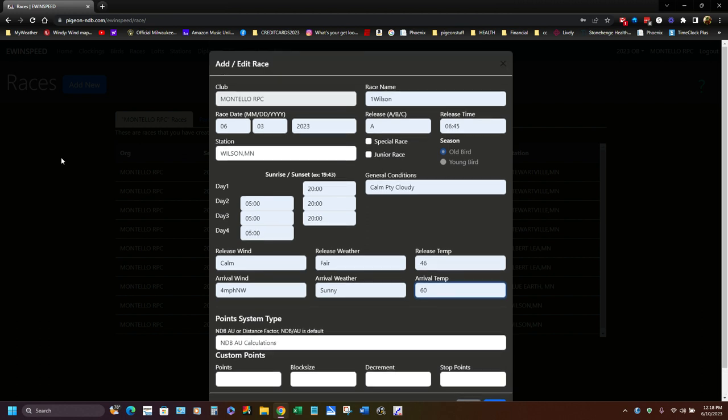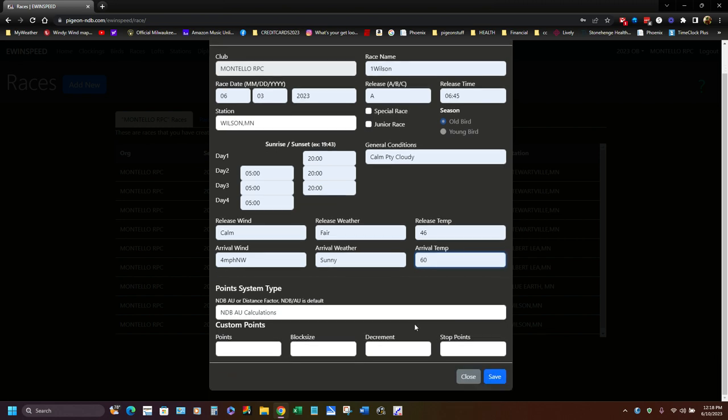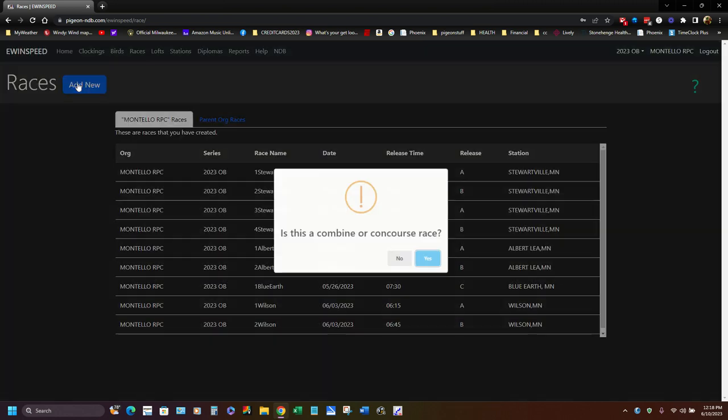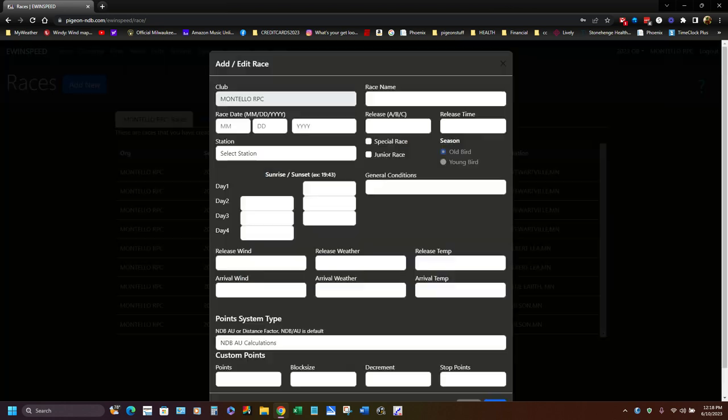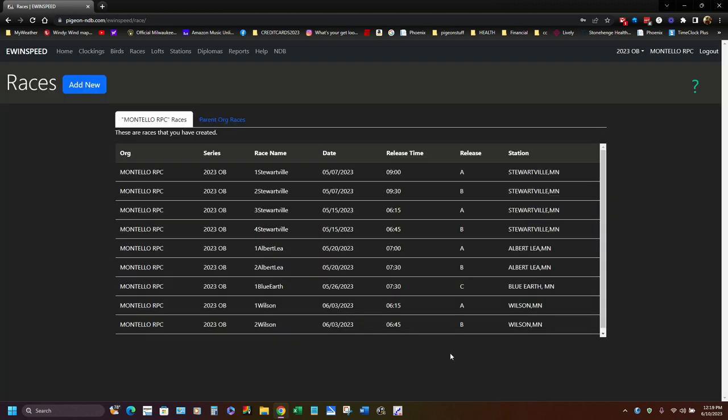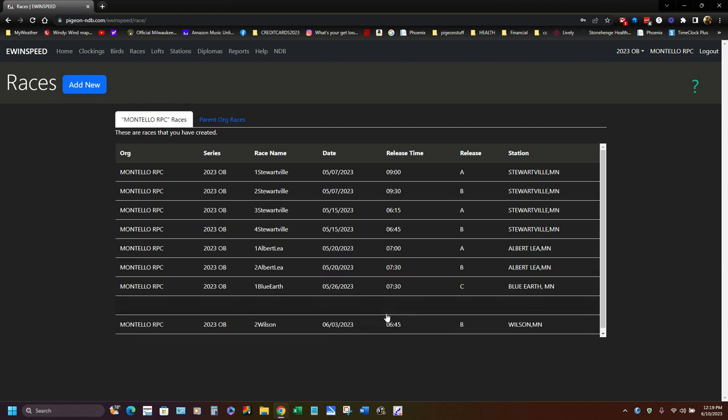Then I usually, I'm going to hit close on this. I'm not going to save it. Then I went back in and hit add new to add the B race. And I went through and added everything except over here, this got changed to a B, the release time and all that got created. So then both, when both races are created, now I'm all set to import the birds from the race in. It's called clocking into the race, so then eWinSpeed could figure out who won the race.